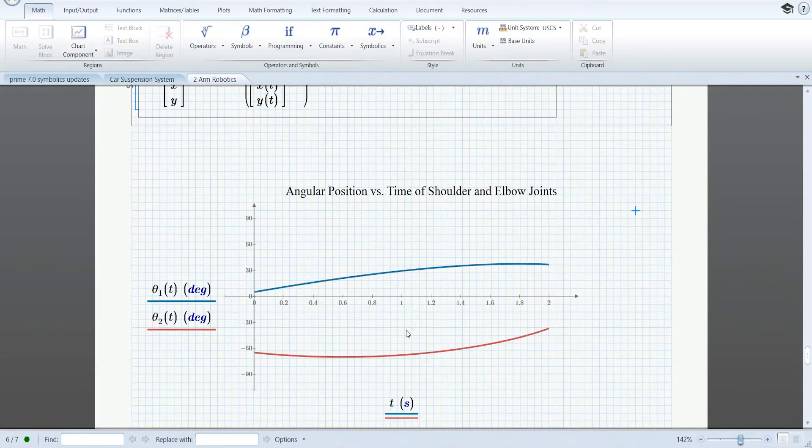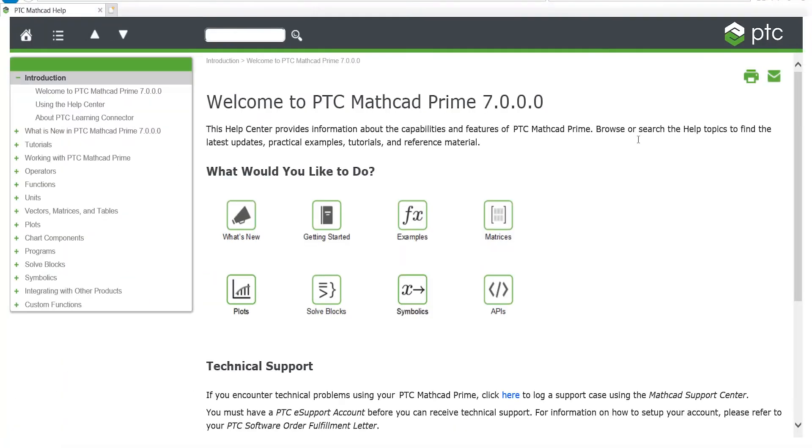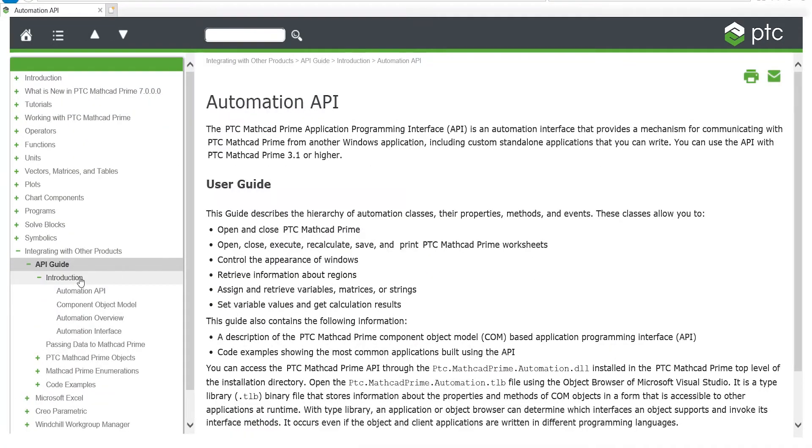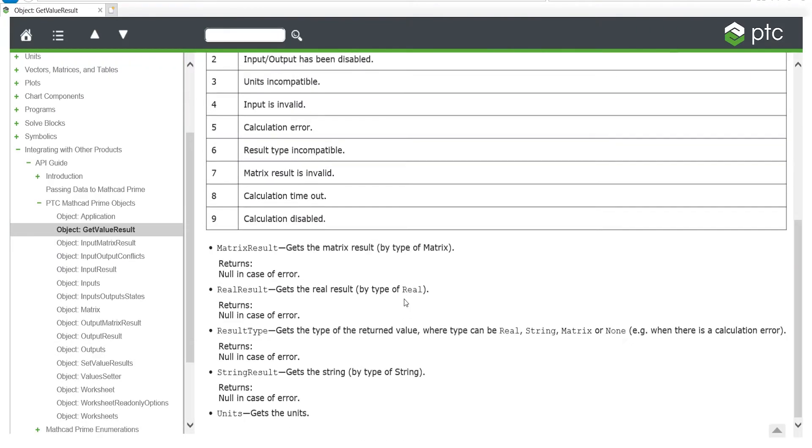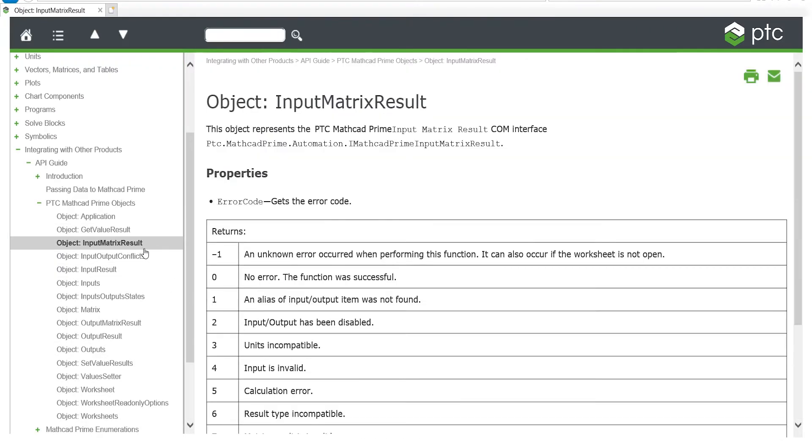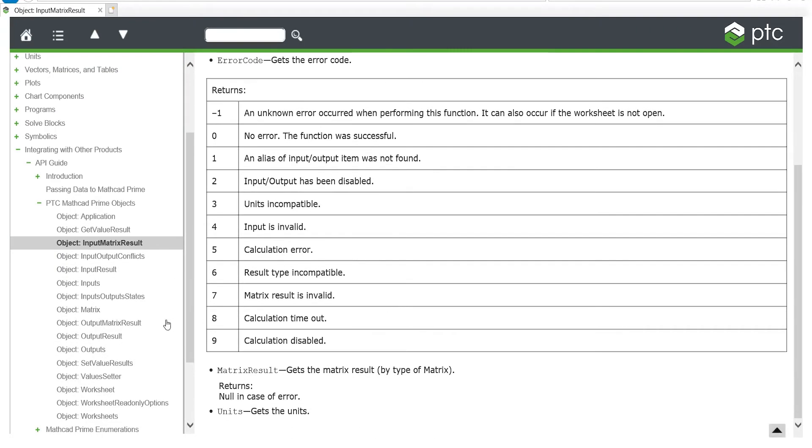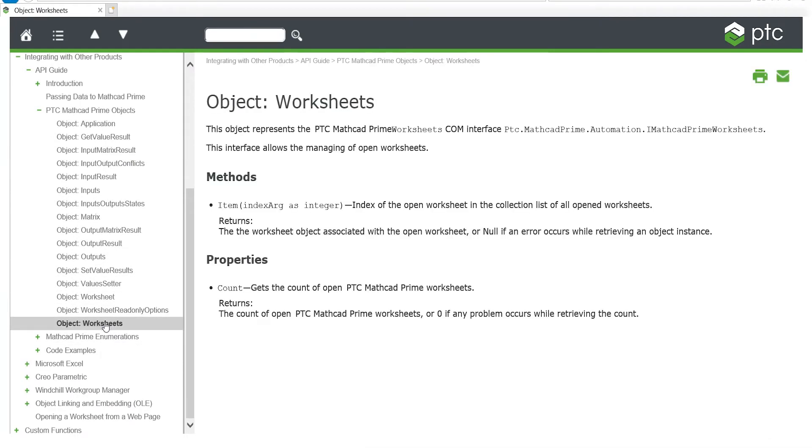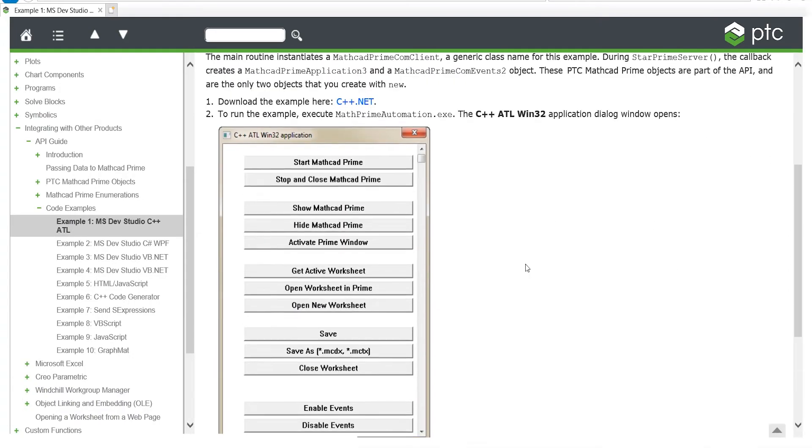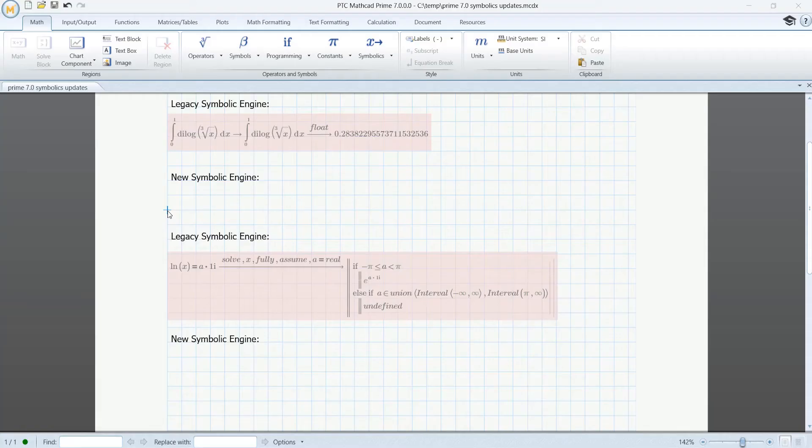MathCAD Prime already includes an API that enables you to seamlessly integrate it with other third-party applications. To make MathCAD easier to use, an API guide is now integrated into the online help. This guide covers all the commands available in the API and is supported by downloadable examples you can compile and run yourself.